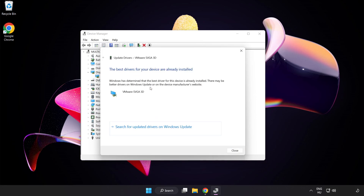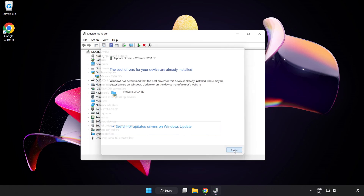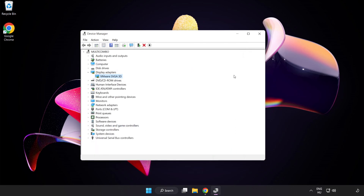Wait for the process to complete. Once installation is complete, click Close, then close the window.